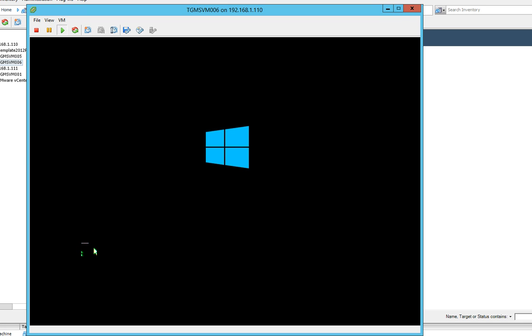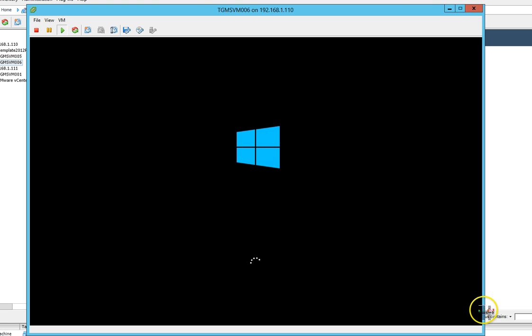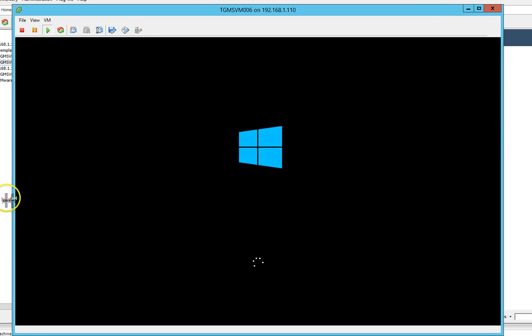Okay, now we're looking at the first boot of a Server 2016 with the GUI install. If you remember, with 2016 there are only two options, and the default is core, which we showed in a prior video. The other option is the GUI interface, so that's what this is right now. This should boot to the initial GUI interface on a 2016 new install.